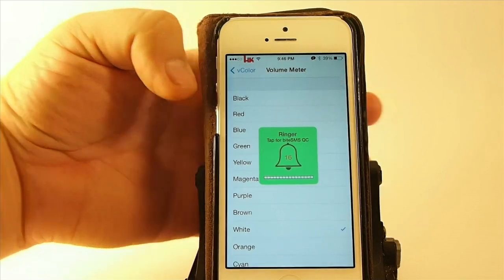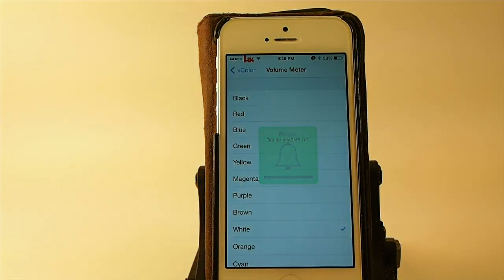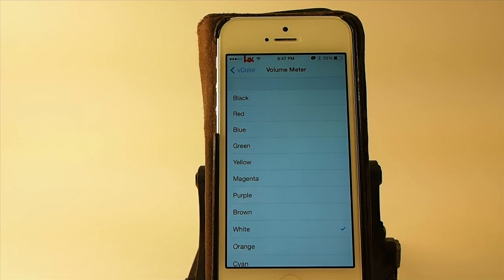The meter is white, the background's green — everything is just like it's supposed to be. So that's a free one, guys. If that's something you'd like, it's called V-Color.